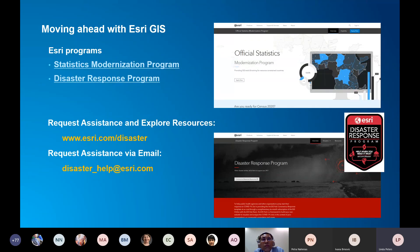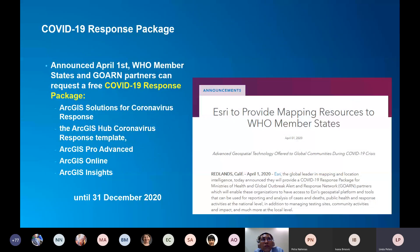There are a couple of key programs you should be aware of. We have a statistics modernization program in effect year-round, continuing through the 2030 round. I'd also encourage you to look at the disaster response program — a very generous program available for any agency to apply to get resources. Most recently, we announced a partnership with WHO helping health care ministries, so anyone who's a WHO member state or a partner in GOARN — their Global Outbreak Alert and Response Network — can reach out and get access to free ArcGIS technology resources. With that, thank you very much, Petra.